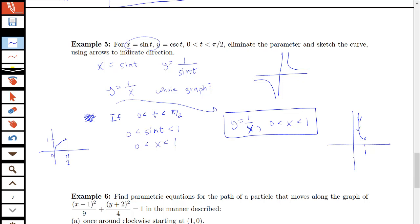Watch the next video to see the backwards problem of finding parametric equations for a given Cartesian equation.